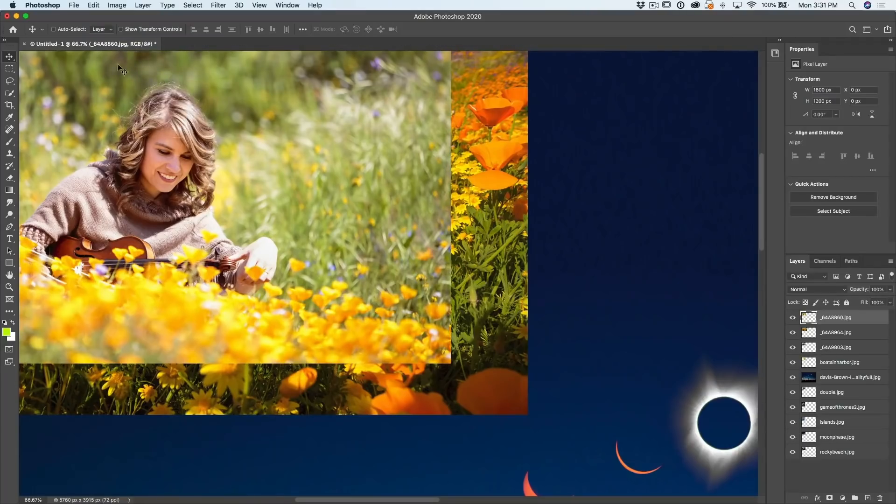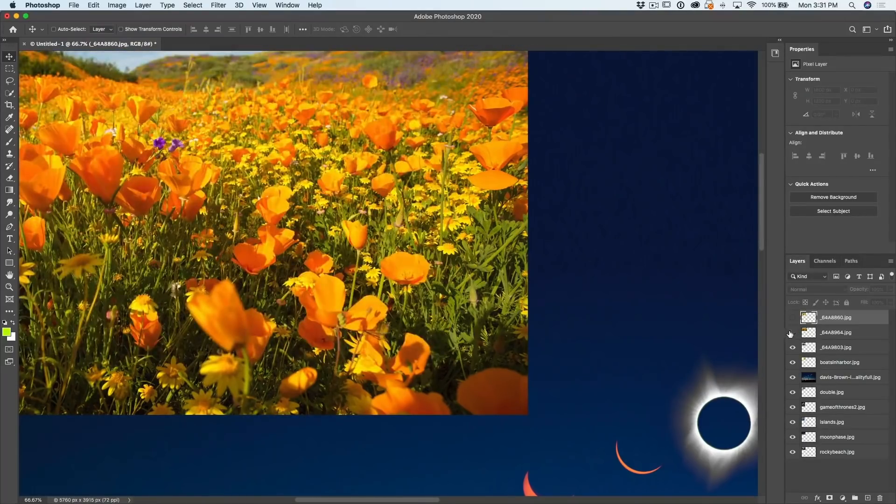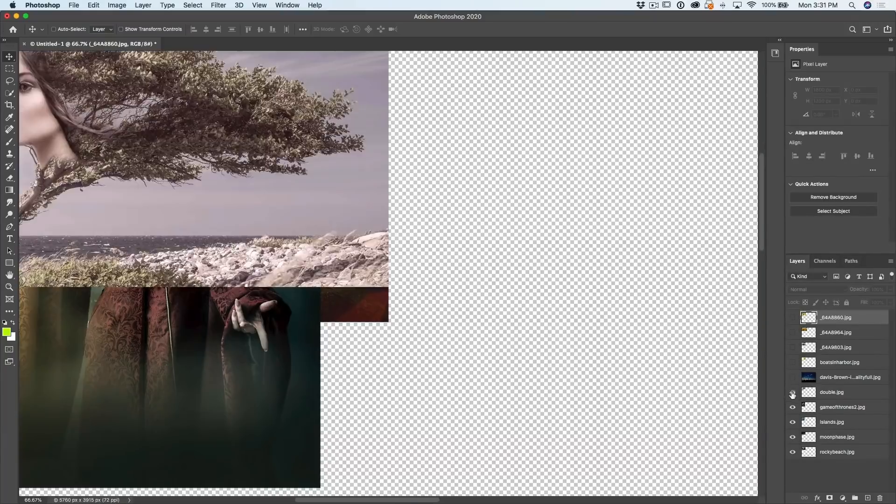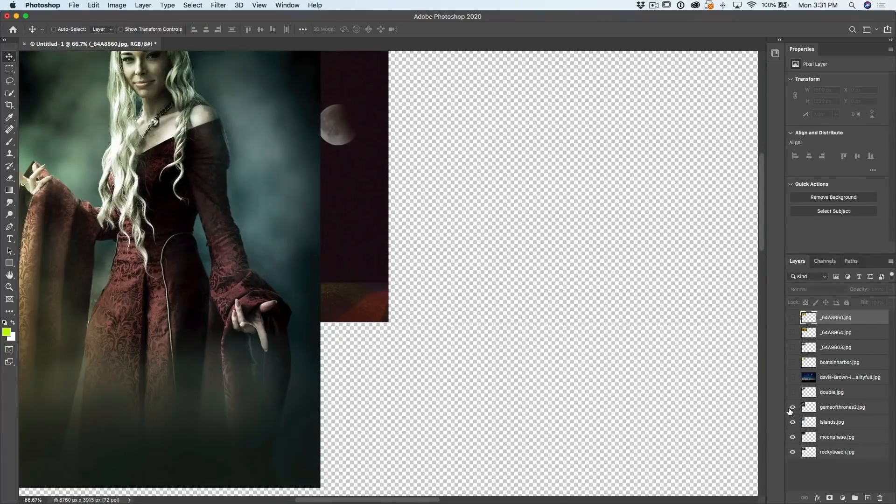Then what we're going to do is right click and we're going to choose close others. Closes all the windows except for the current one, which now has all the layers loaded in here.